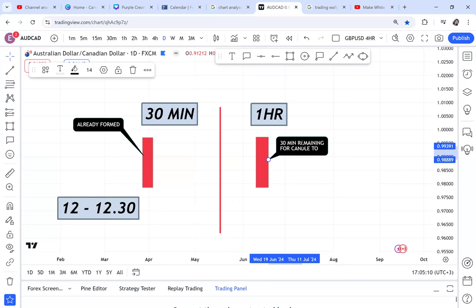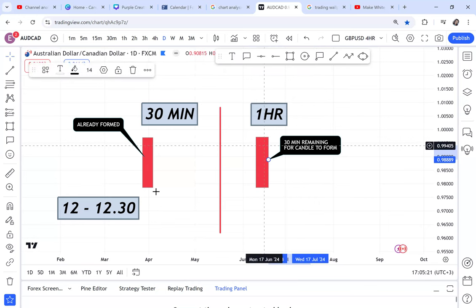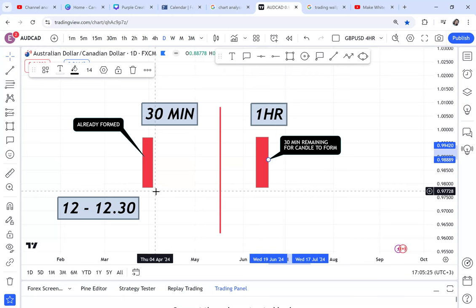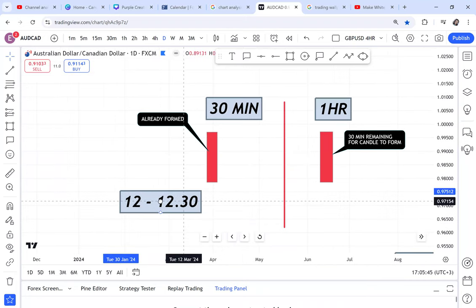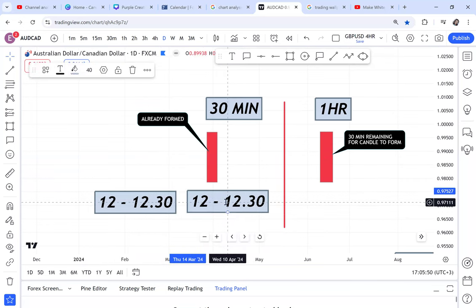This is the basic information you need to understand candlesticks and different types of candlesticks. If you open your chart at 12:00 — say noon — and you want to analyze any pair, at 12:00 the 30-minute and 1-hour candles will have exactly the same candle. It is like a photocopy. But starting from 12:30, things change.